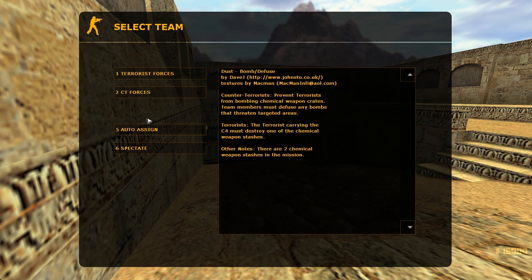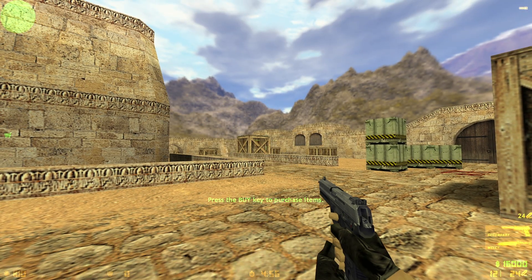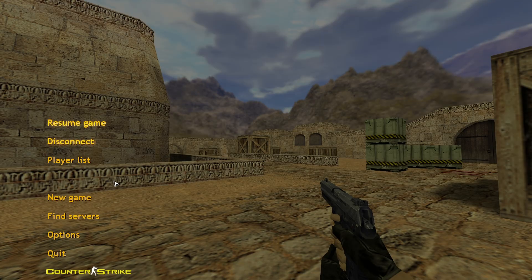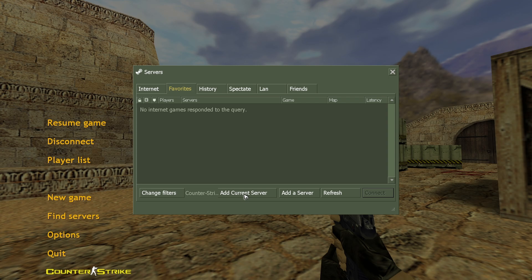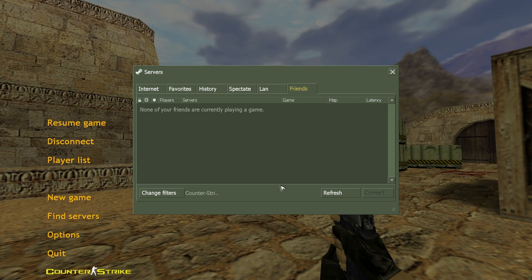Then once that's done, you can go ahead and do auto assign just for now. And then escape, find servers, favorites right here. Let's go ahead and add in our current server. There you go. And once that's done, when your friends play Counter-Strike 1.6, they will be able to see your server in here. They just want to click on it and hit on connect and enjoy playing.